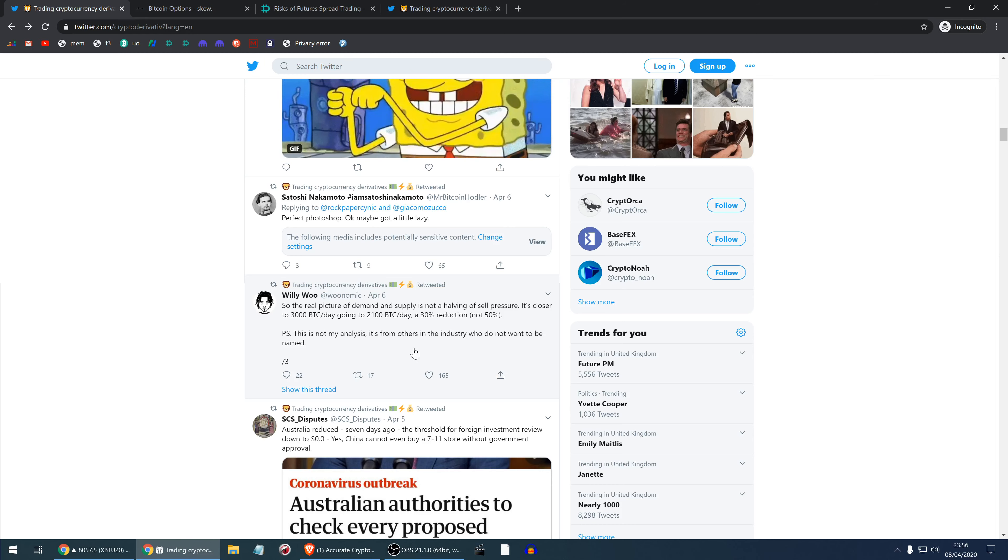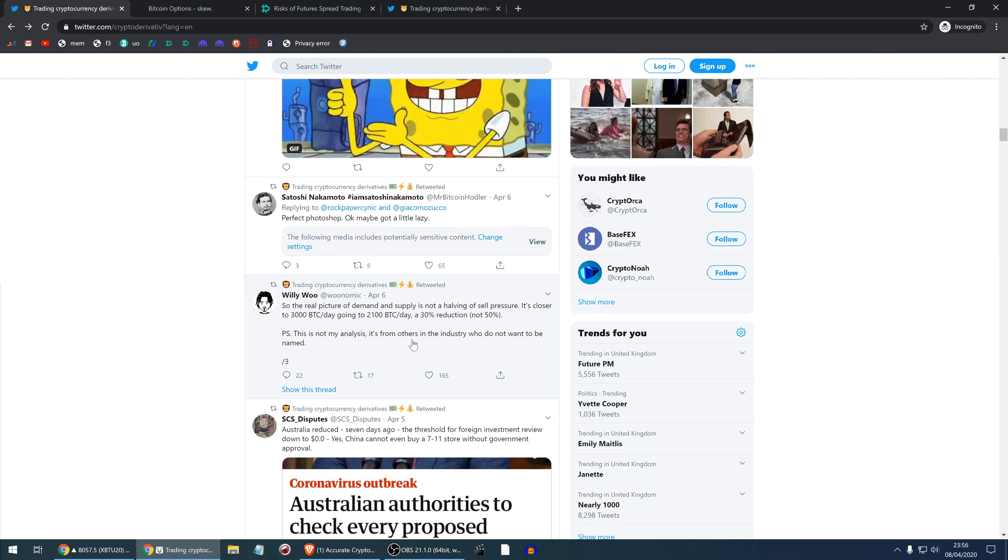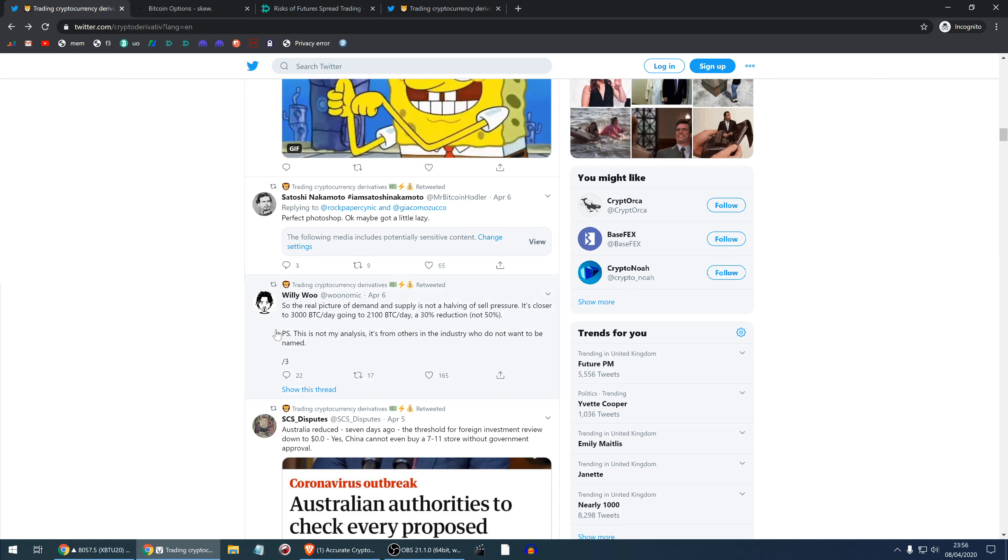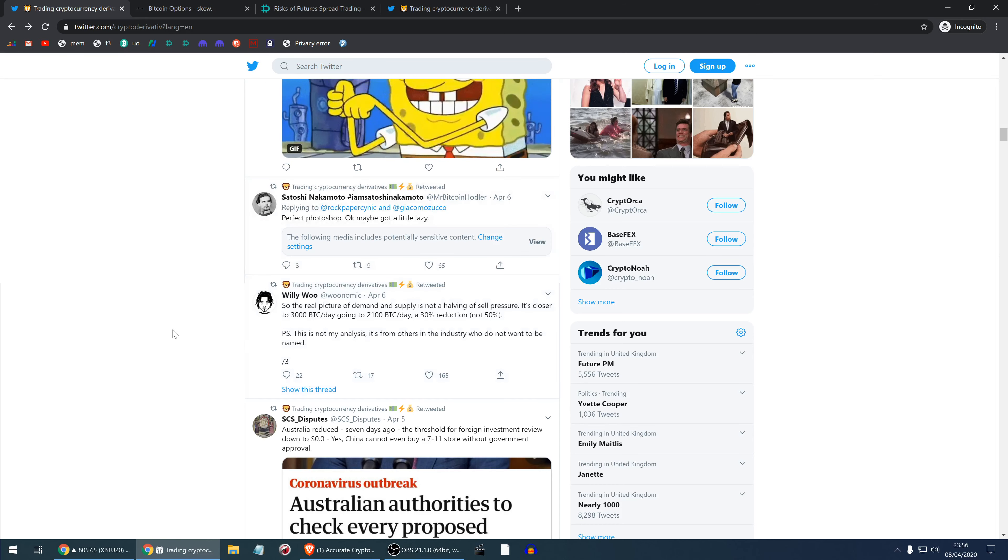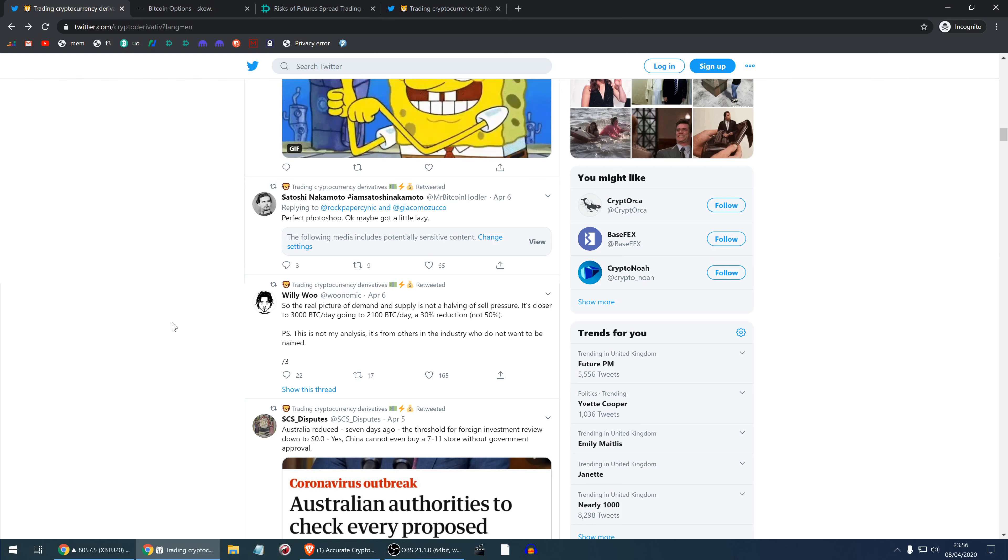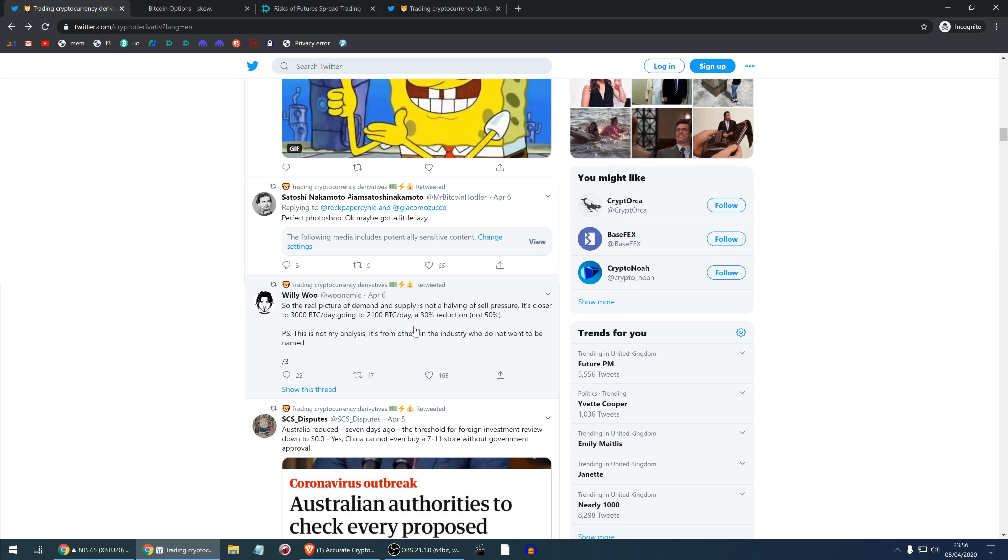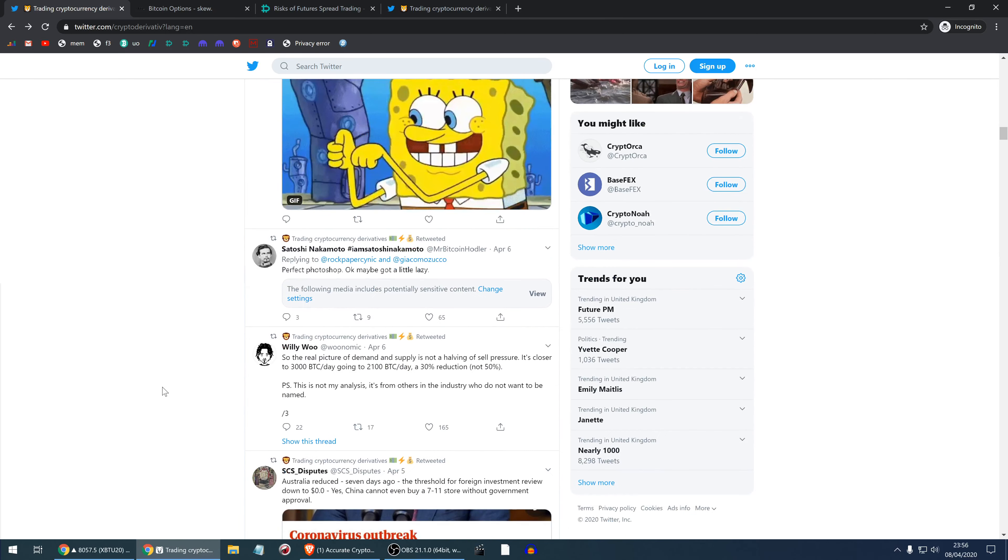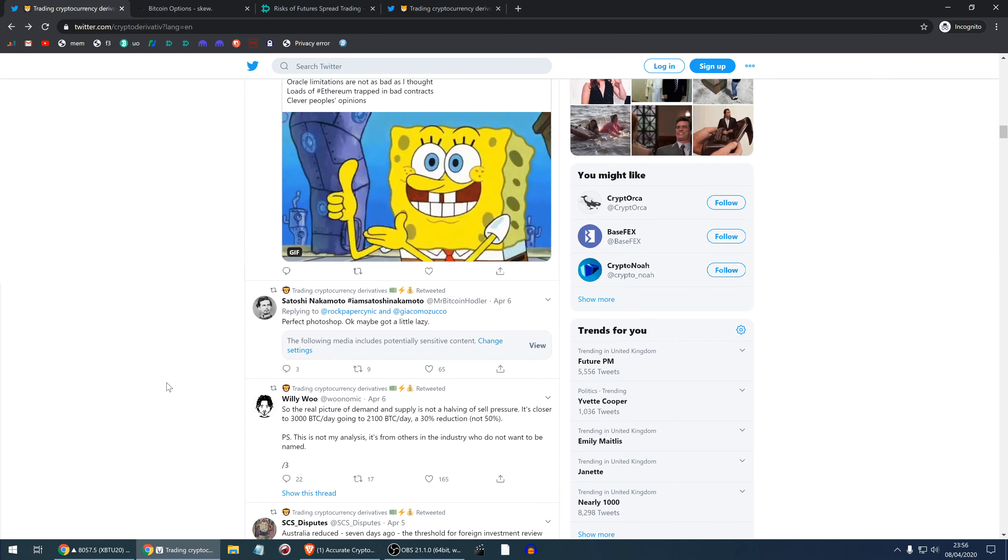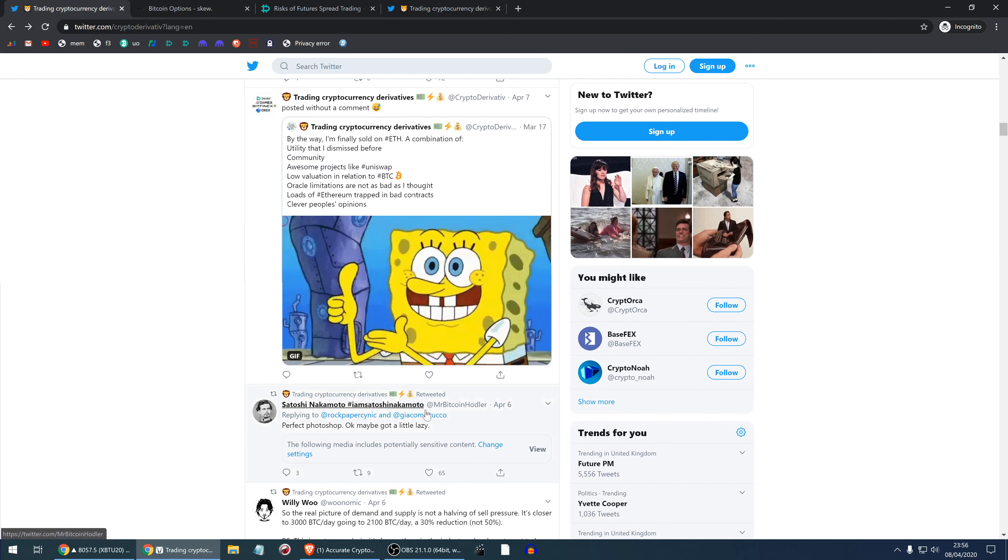Willy Woo has been analyzing the halvening and stock-to-flow model. Here's maybe a little justification why the halvening may not be as profitable as it could be for hodlers. The real picture of demand and supply is not halving of sell pressure. It's closer to 3,000 BTC per day going to 2,100 per day, a 30% reduction, not 50% reduction. This is not his analysis, it's from others in the industry who don't want to be named. This includes selling from exchange fees. It's not just the miners who are selling, it's also the exchanges who are selling.